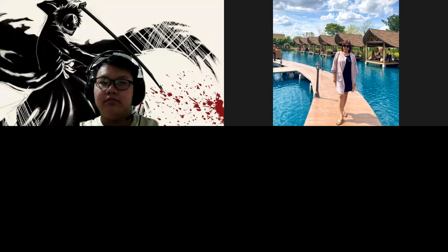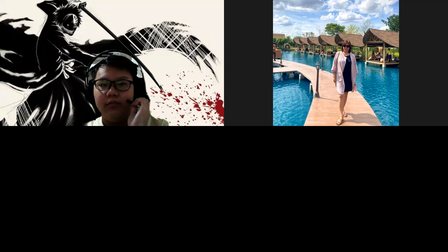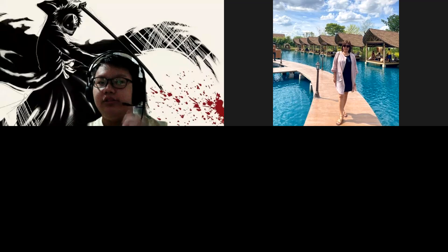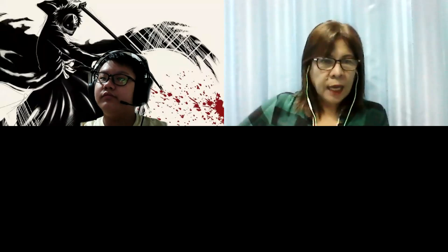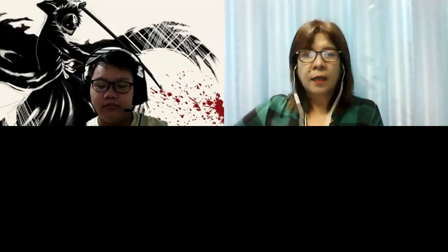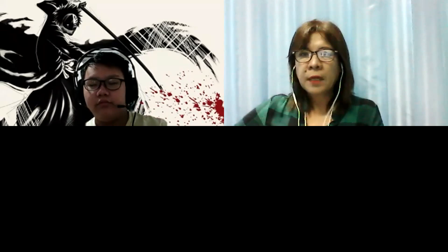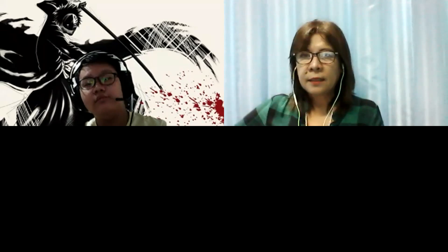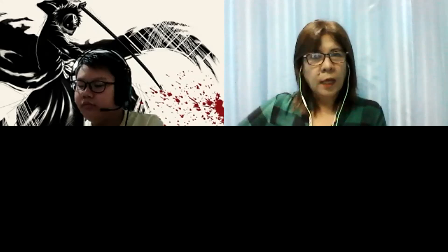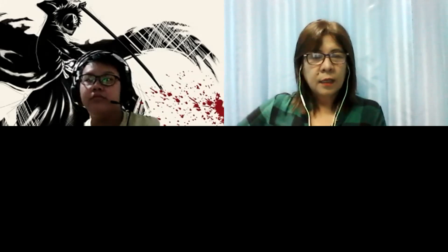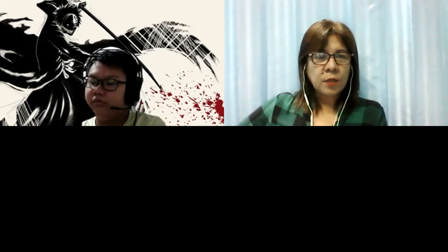Hello, good morning. Good morning, teacher. Glad to see you. Okay, Ken is here. Welcome, Ken. I think it's your first time to join online class, right? So it's good that you join.